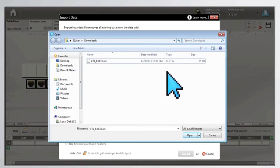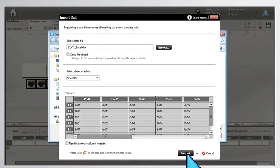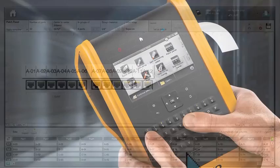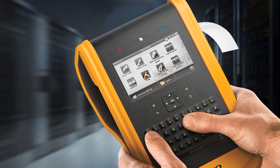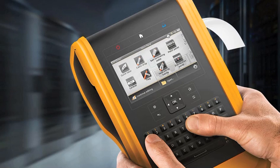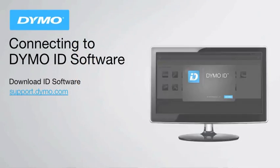User-friendly built-in label applications make getting started easy and guide you step-by-step for fast, easy labeling. As new applications and templates are released, it is easy to use DymoID to upgrade the XTL500 for free.